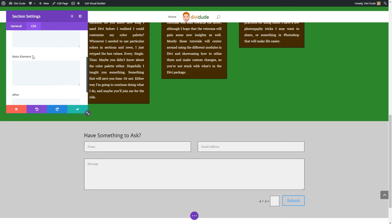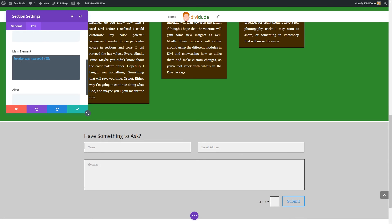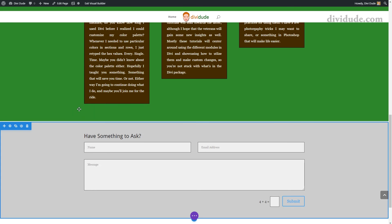So again, we're going to do the same thing. We're going to go into our CSS, our main element, and I'm just going to cut and paste that code I wrote earlier. As you can see, this time it put it there, no problem. Go ahead and check that.